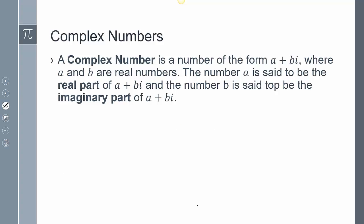A complex number is a number of the form a plus bi, where a and b are real numbers. Here, a is the real part, and bi is the imaginary part. Both pieces together create our complex number.